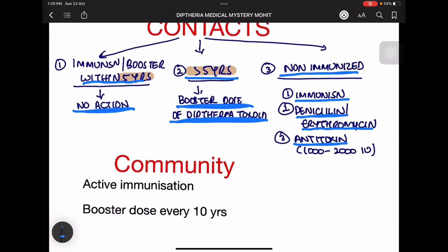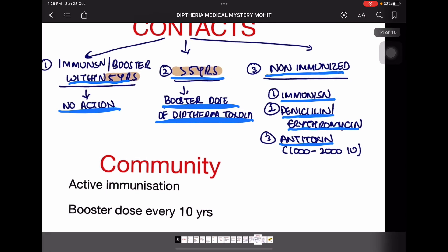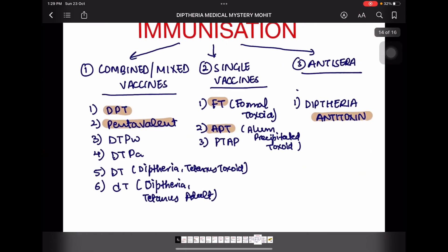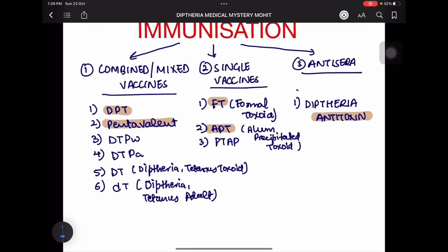For community control, immunization is carried out and a booster dose is given every 10 years, which leads to a decrease in diphtheria cases in the community. Immunization is divided into three categories: combined or mixed vaccine, single vaccine, and anti-sera.